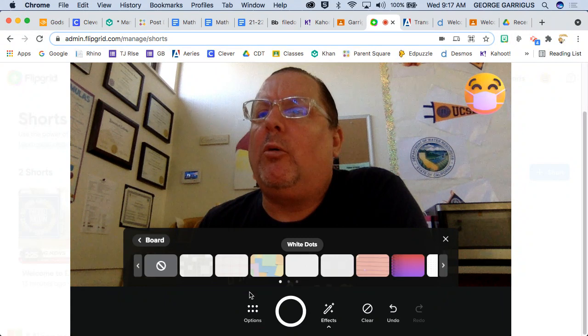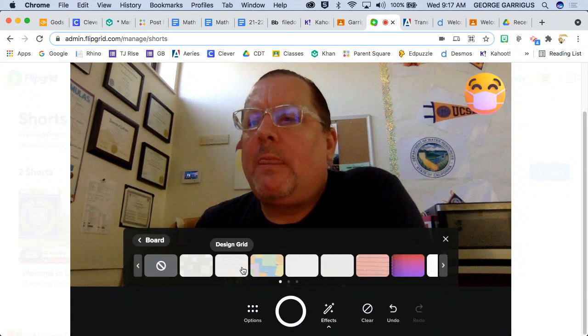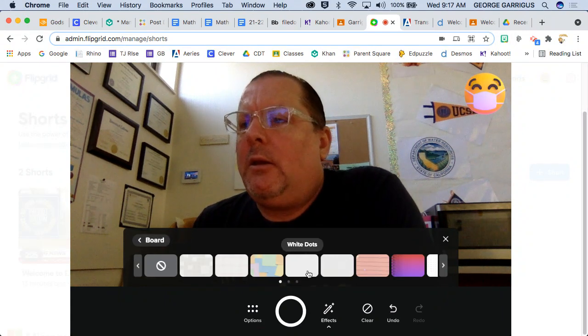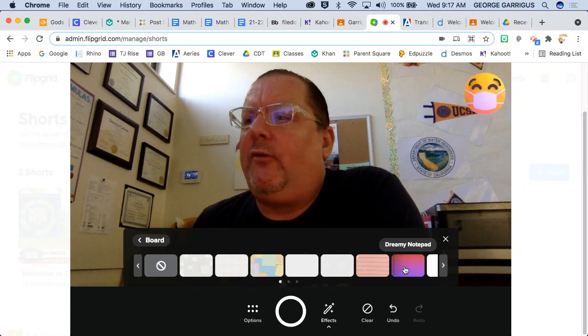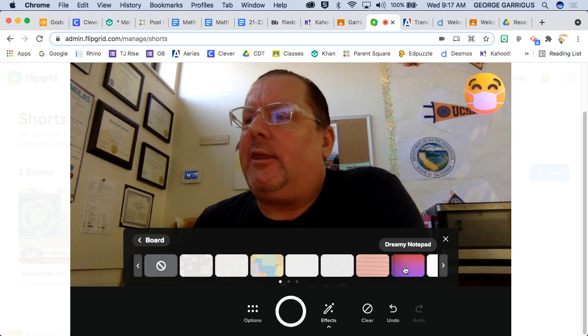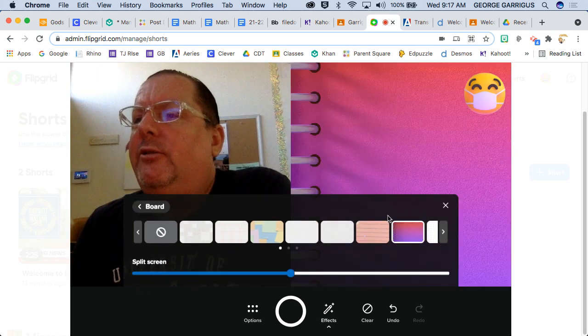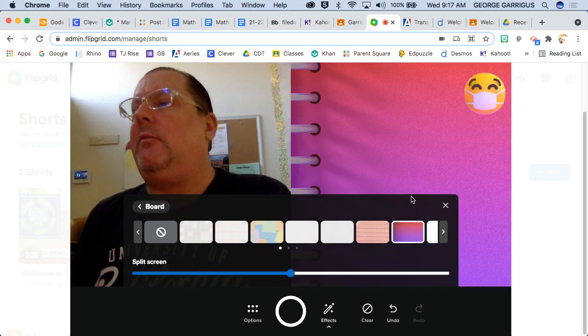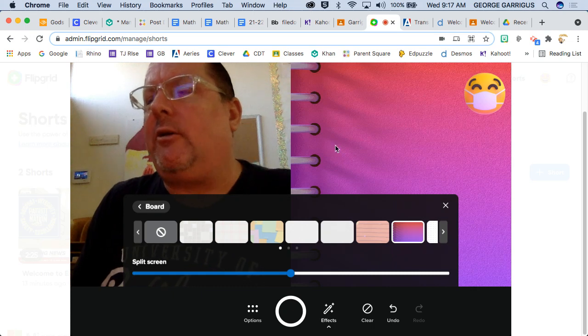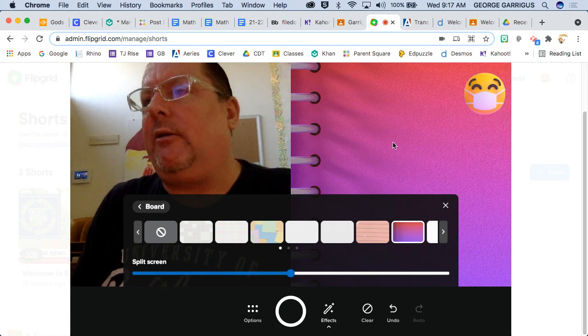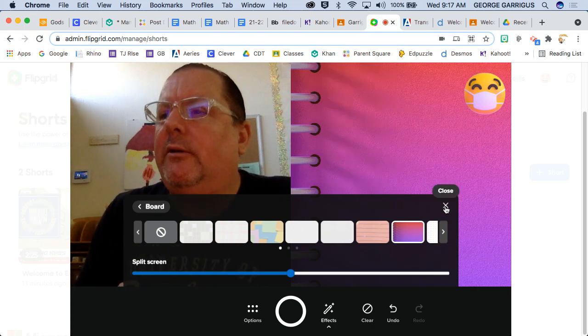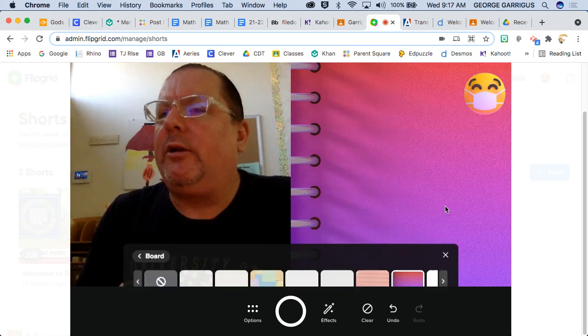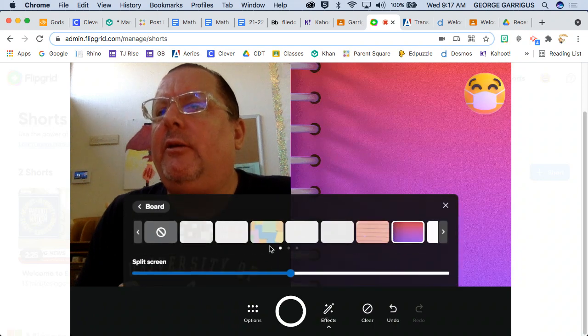Let's go to a board. This is one I'm not too familiar with. I think you can write on it as you're instructing. A possible application for this is I'll have you write down an equation and you can solve it there. We're not going to do that right now. Let's go to some of the other effects.